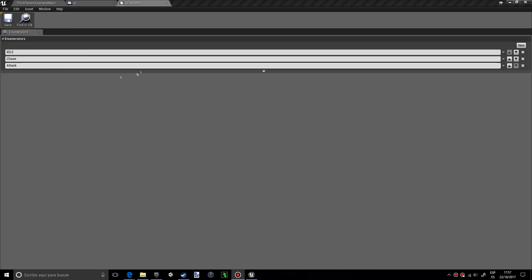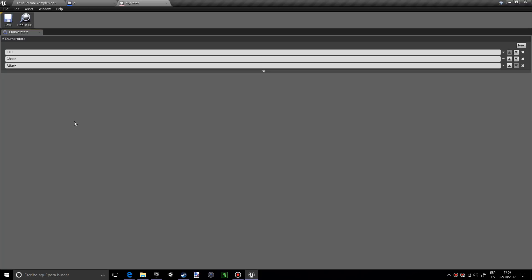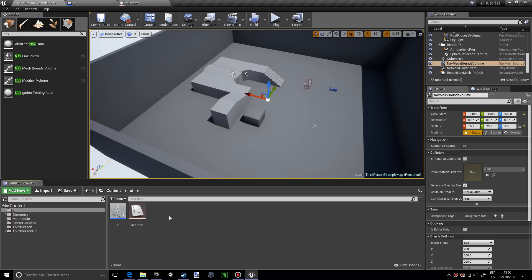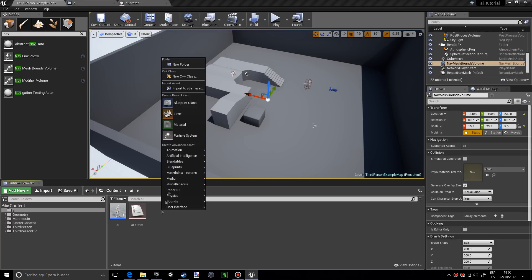Make sure you press save. The reason why we did this enum and named it state is because the AI works like a state machine. The AI has different states and depending on what state it's in, it does one thing or another. We have idle, chase, and attack.